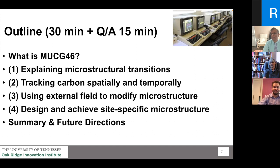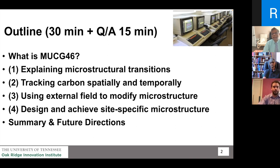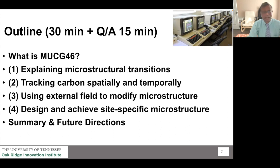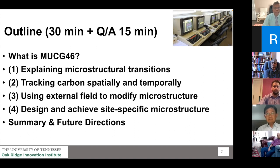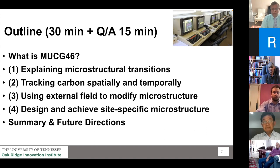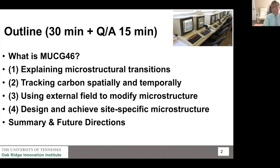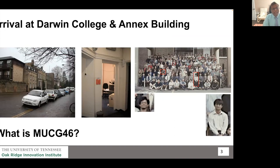MUCG 46 is the BBC computer program which you get access to as soon as you arrive at Oak Ridge. I'm going to talk about how that particular program played a role in explaining microstructural transitions in steel, how it inspired us to track how carbon moves around in steel, how external fields play a role, and where I am right now with site-specific microstructure — that's my agenda today.